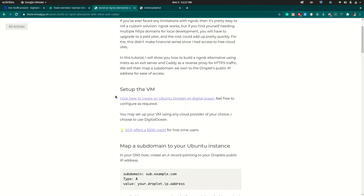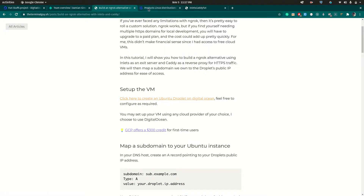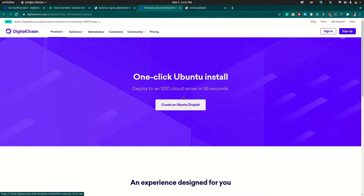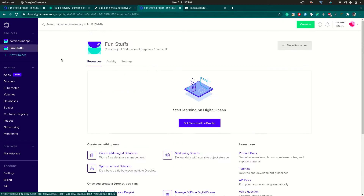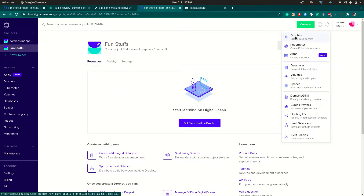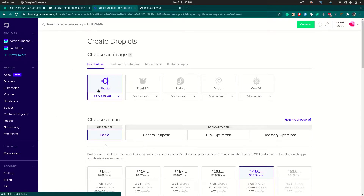The first thing you need is access to a VM of some sort. In this tutorial I'll be using Ubuntu on DigitalOcean. If you click on the link in my blog post you should be able to create an Ubuntu droplet. I'll click on that and select one of the projects I have here.